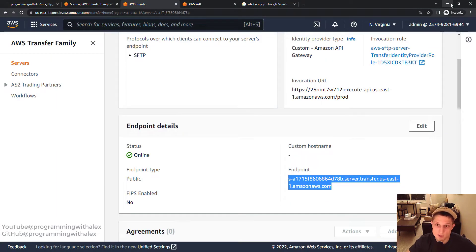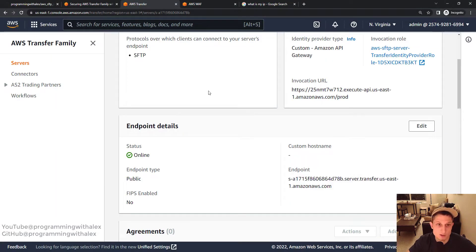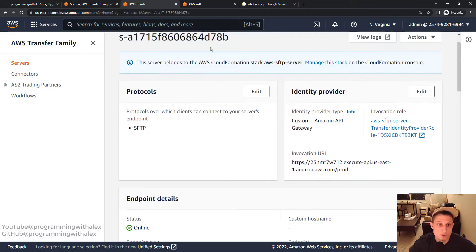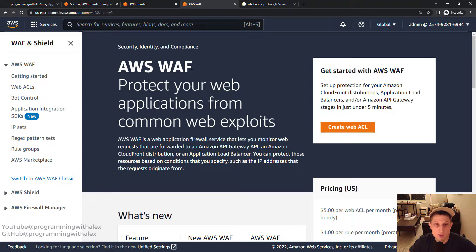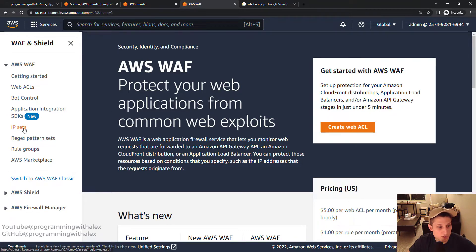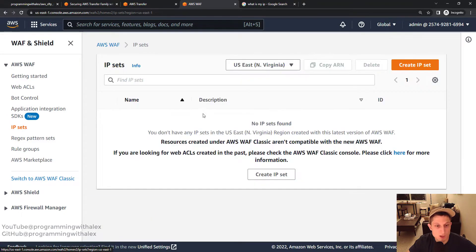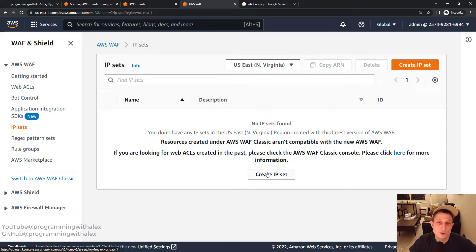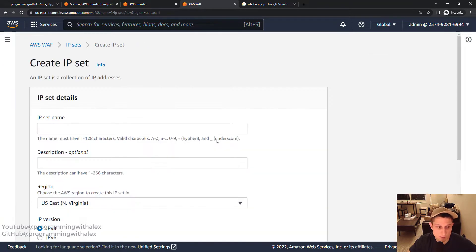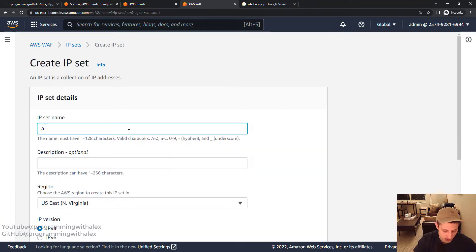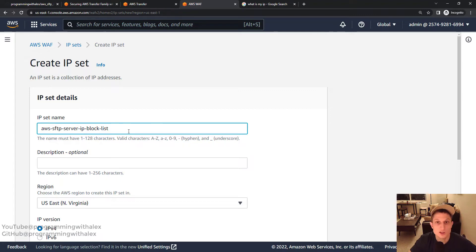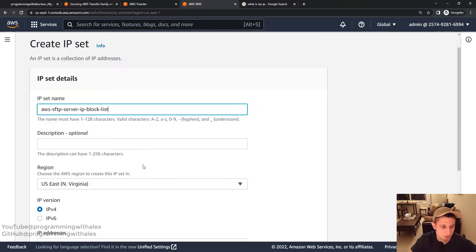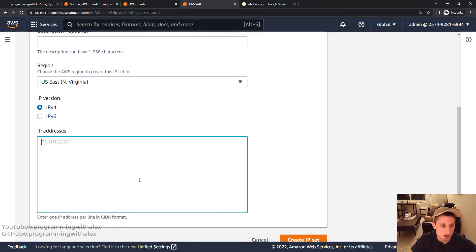So minimizing this, we're back here. Where we're going to go is to AWS WAF, which stands for Web Application Firewall. This is going to allow us to restrict the IPs. So the first thing we need to do is go to IP Sets here over on the left. Here we're going to define the IP set range we either want to allow or block access to our server. So let's create IP set. Let's give the same name convention: AWS FTP server. And we'll put IP block list because we're going to give a list of IPs to block.